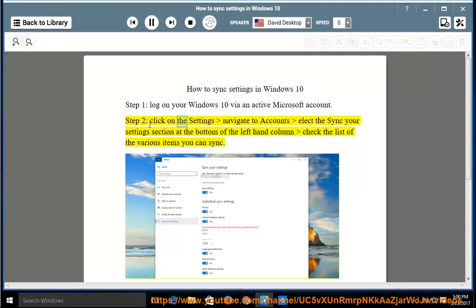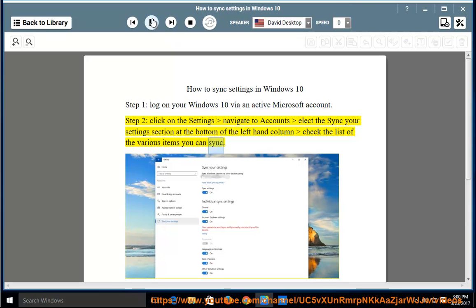Step 2: click on Settings, navigate to Accounts, and select the Sync your settings section at the bottom of the left-hand column. Check the list of the various items you can sync.